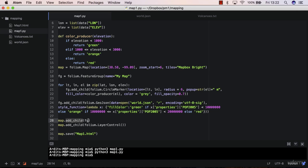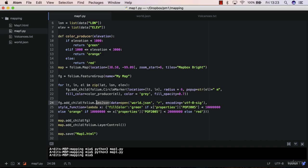But that feature group object, it contains the circle markers, but it also contains the GeoJSON layer. Therefore you need to change your strategy here. So how can you do that? Well, there may be different ways.